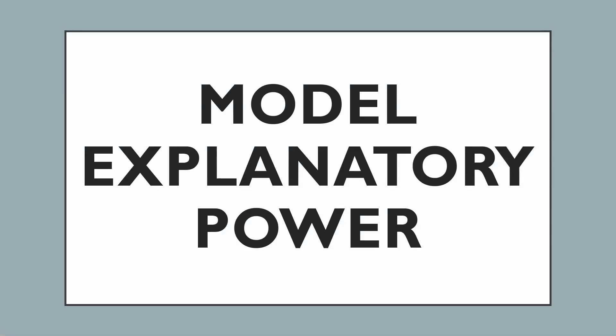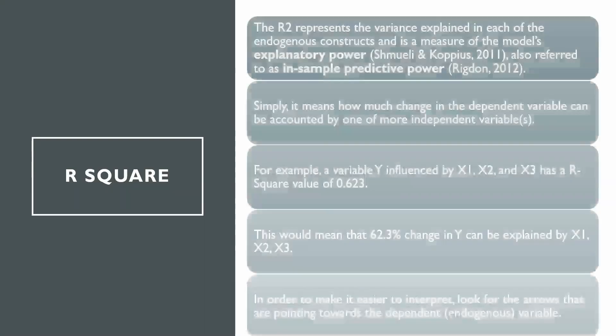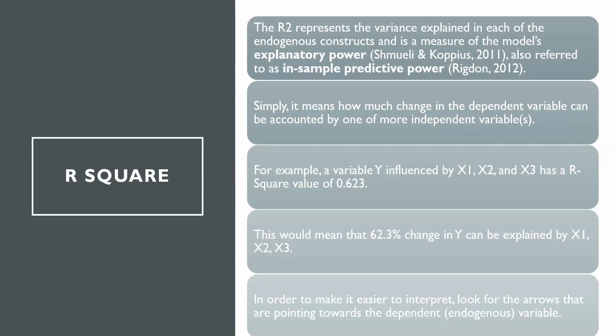In this session we are going to talk about how to assess the explanatory power of a model. R-square represents the variance explained in each of your endogenous constructs and is a measure of the model's explanatory power, also referred to as in-sample predictive power.